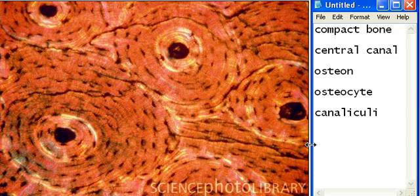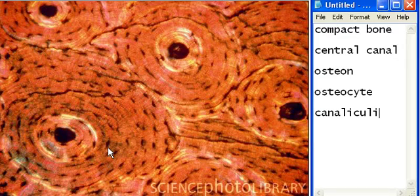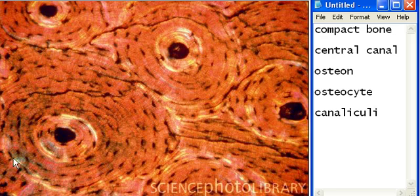We have the osteocyte. The osteocyte is one of these little black dots inside one of the osteons — inside the bagel. That's how I remember the osteon; it reminds me of a bagel. One of these tiny little things inside of it is known as an osteocyte.